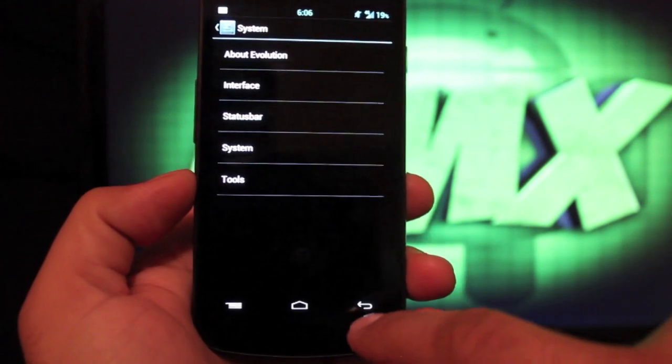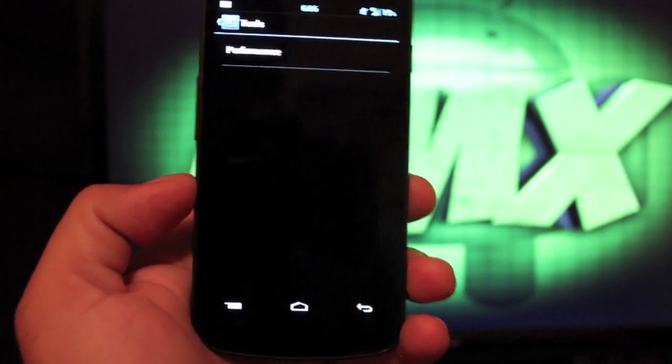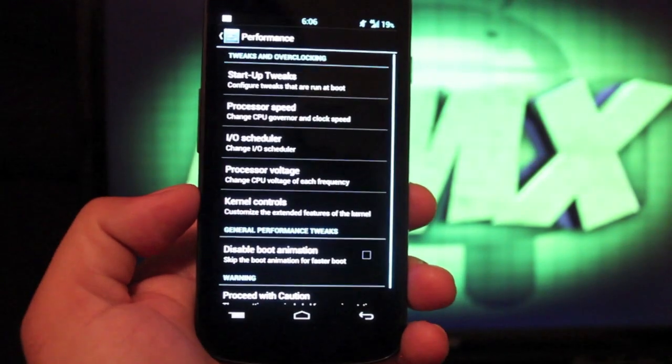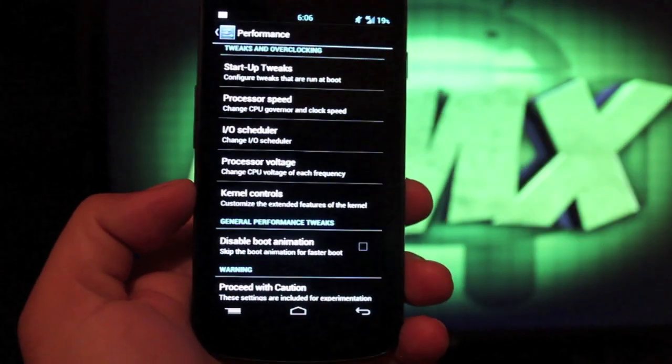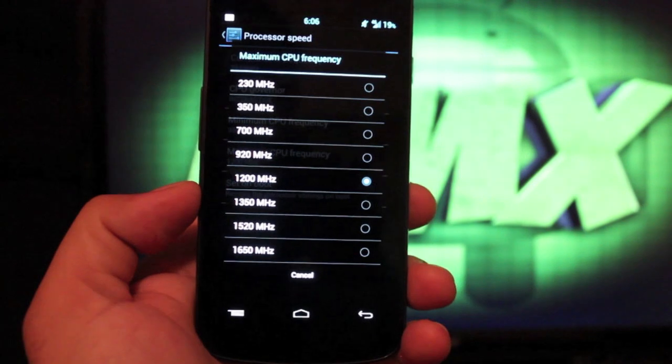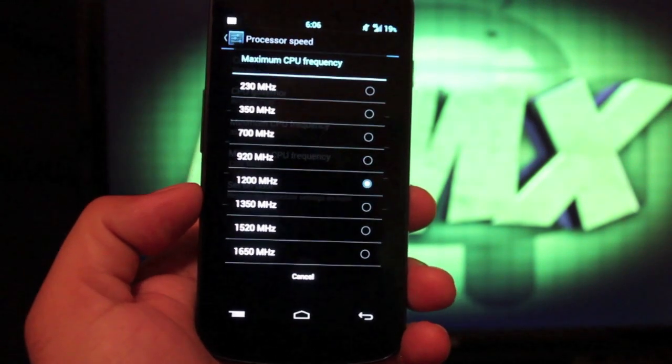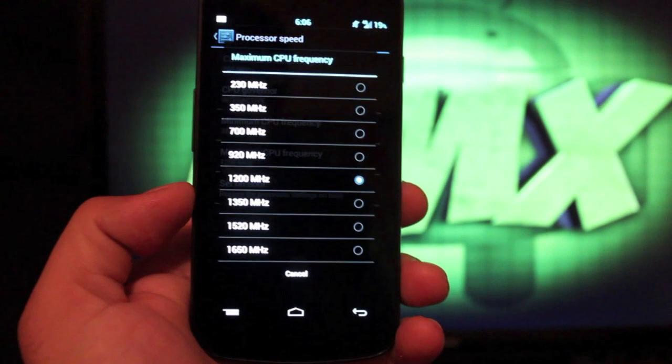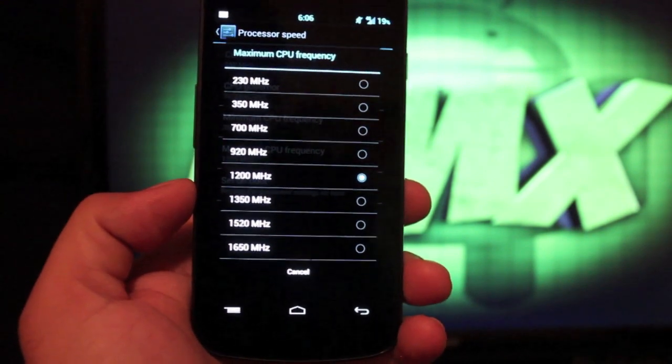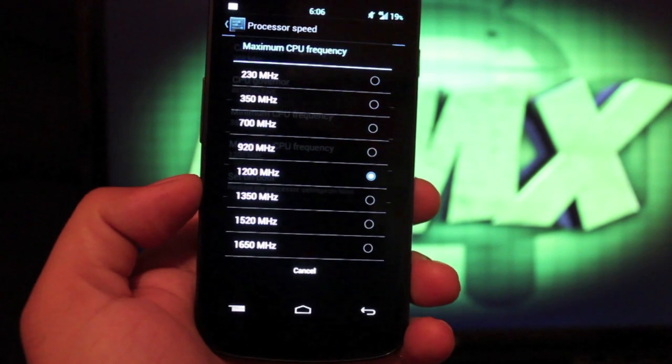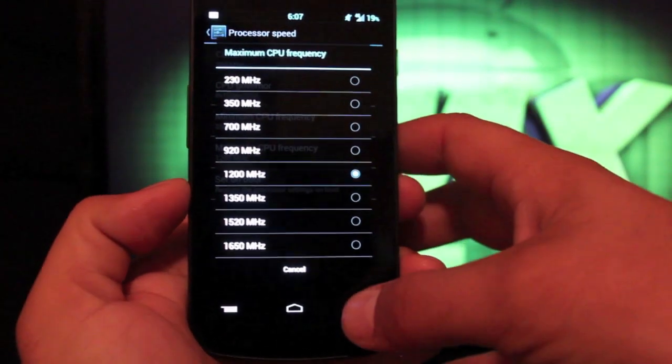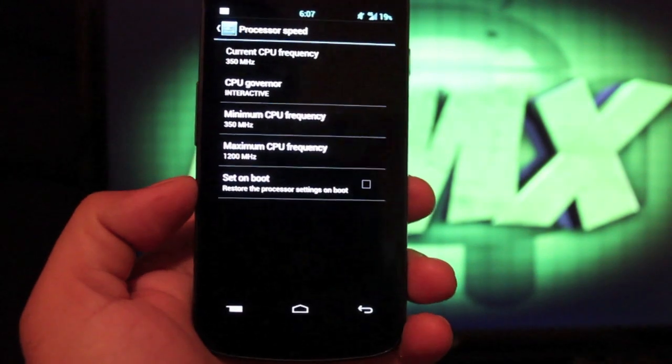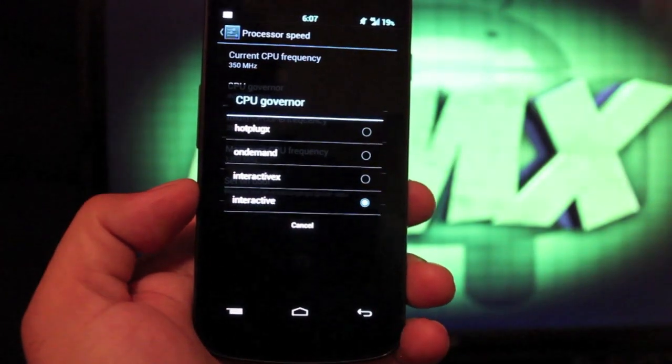And then, let's see, in tools, this is where we have our performance settings. So you can actually overclock and underclock here. So if we go to processor speed, this is where we can choose our maximum CPU frequency all the way up to 1650 megahertz. I did try that out and it's pretty unstable at 1650. If you go with 1350 or 1520, you should be okay though. Although I would not recommend setting a 1520 or 1650 at boot because then your phone may have trouble booting up. So just be careful with that.